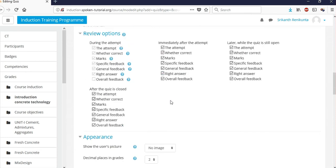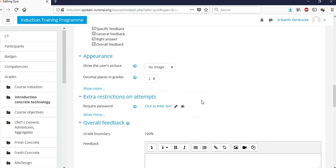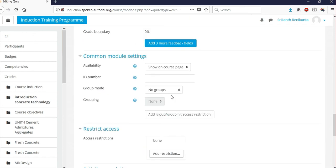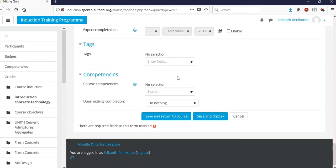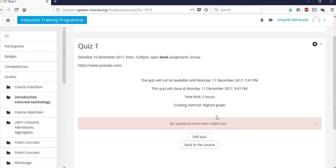There are also options for whether students can see the correct answers after submission — it's better to deselect this so students cannot see the right answers during the quiz period. At the end, click 'Save and Display', and students can then start the quiz.